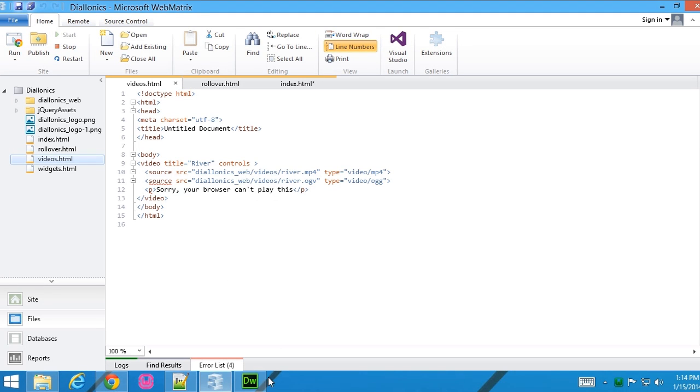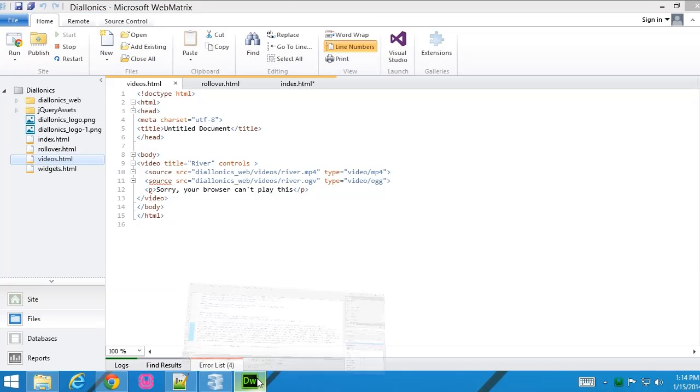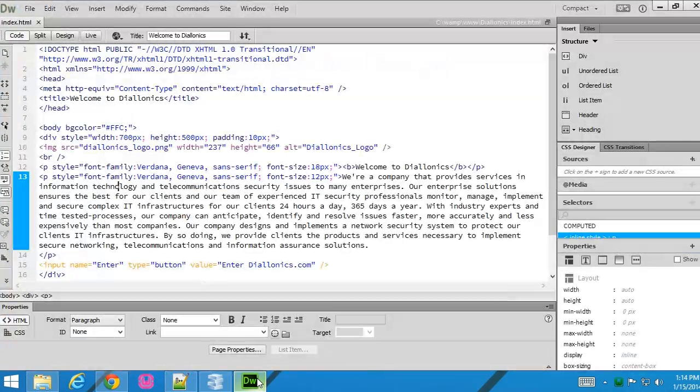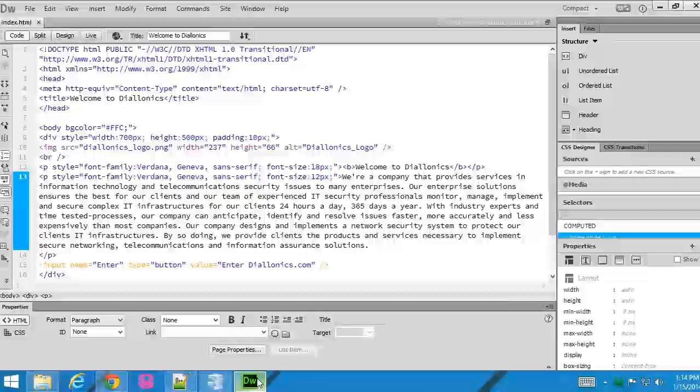And then finally, there are other applications. In this case, Dreamweaver. And I like to use this application myself. It gives you some pretty enhanced features. Now this is a pay to use application from Adobe, but it's a great application for web development.